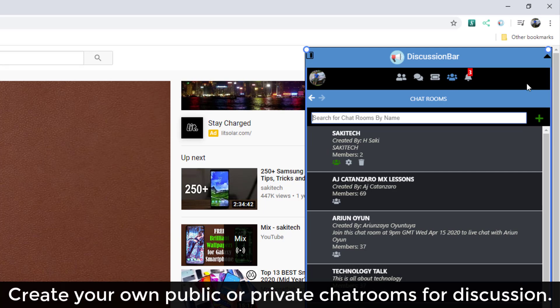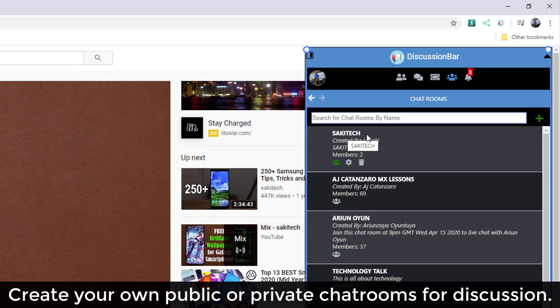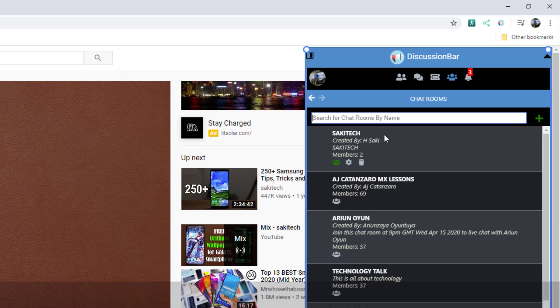if you have multiple friends, you can go over here to chat rooms. You can create a brand new chat room. In my case, I have a chat room right now that says Saki Tech. If you guys install discussion bar right now, you can join this chat room and we can watch movies or videos together. You can go to your chat rooms, create your own chat rooms.